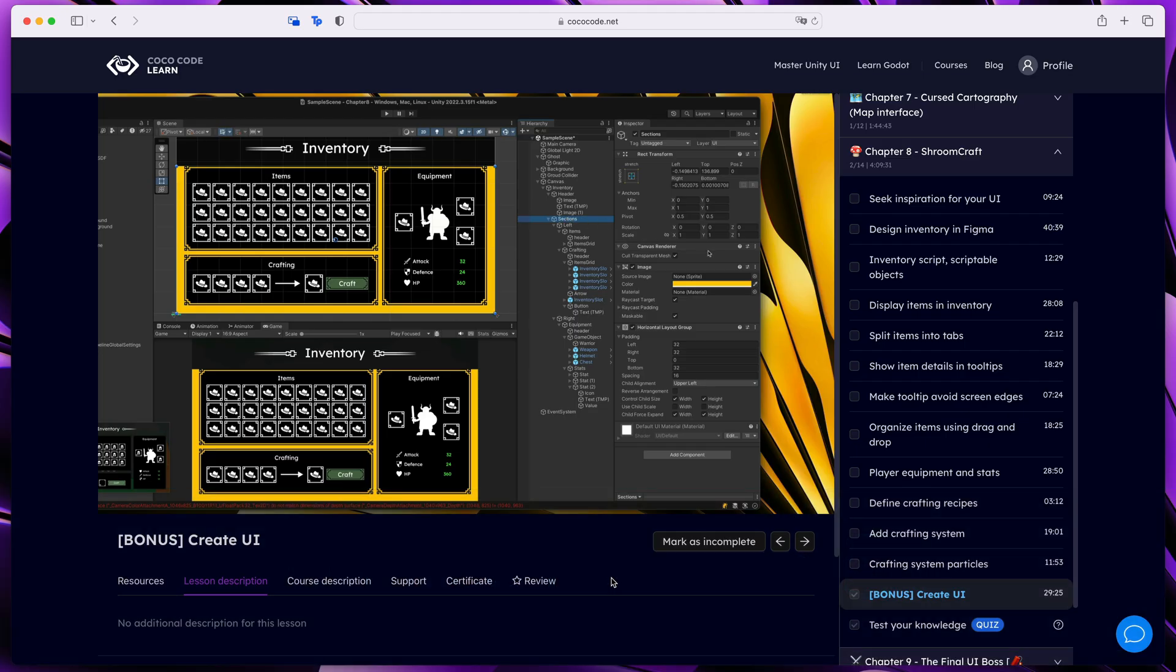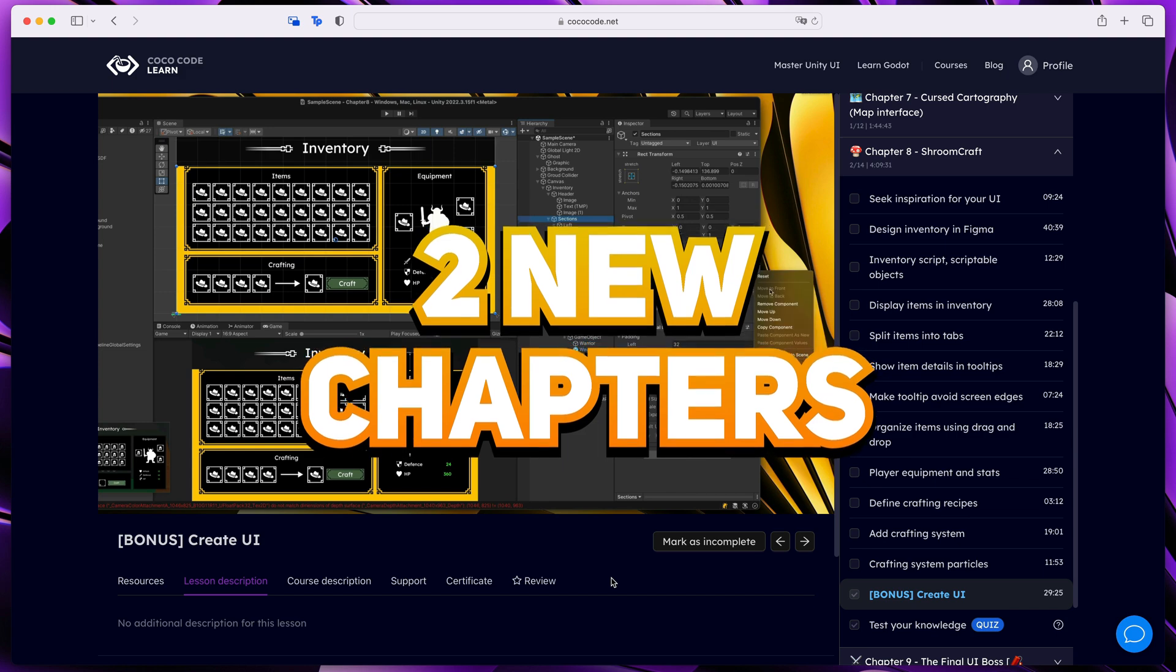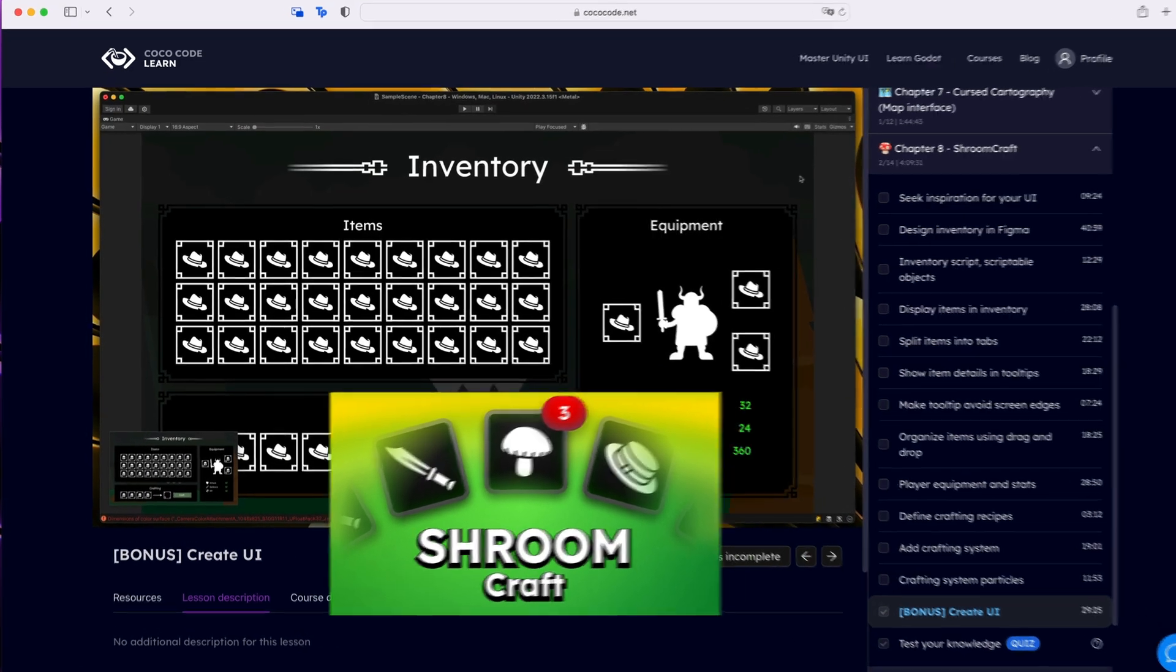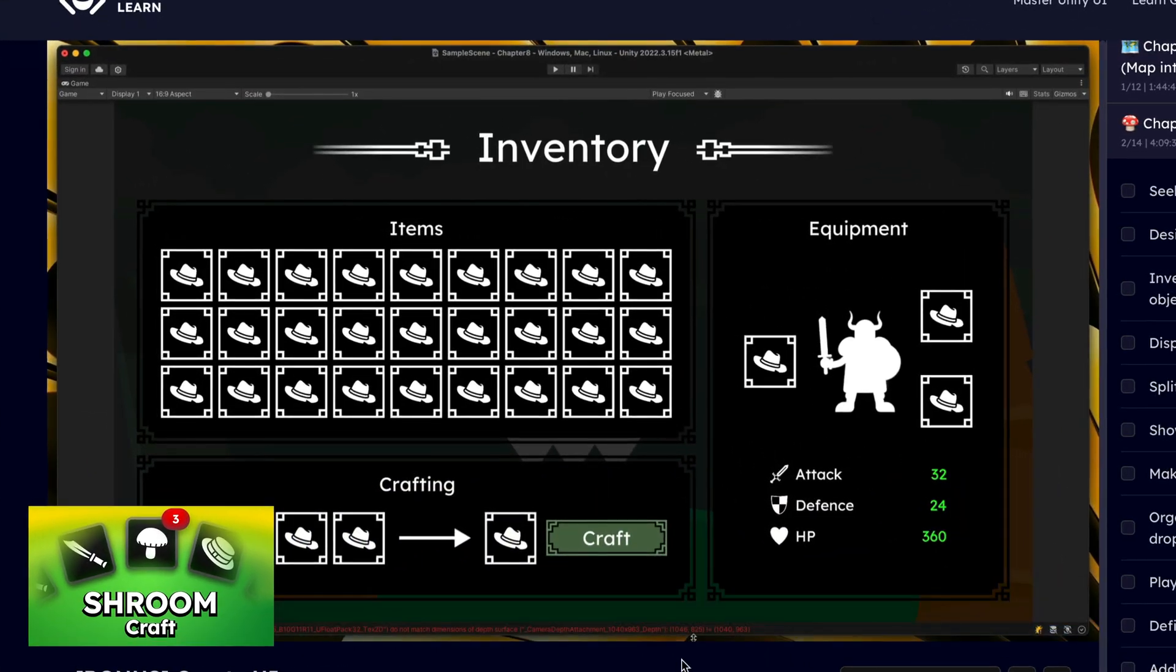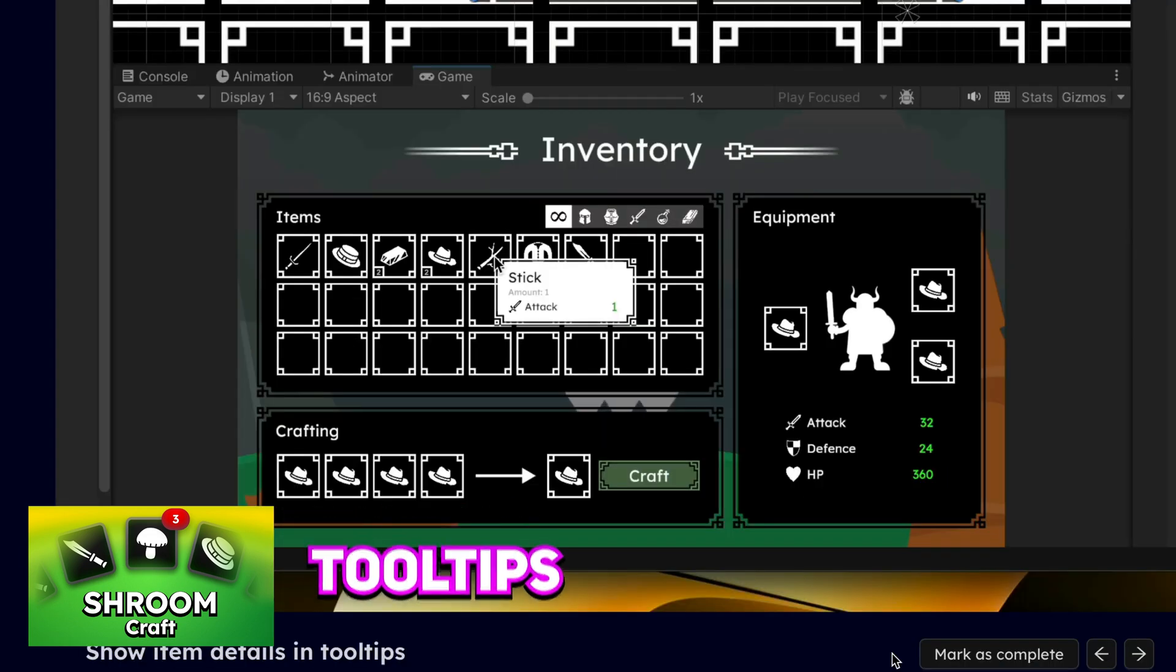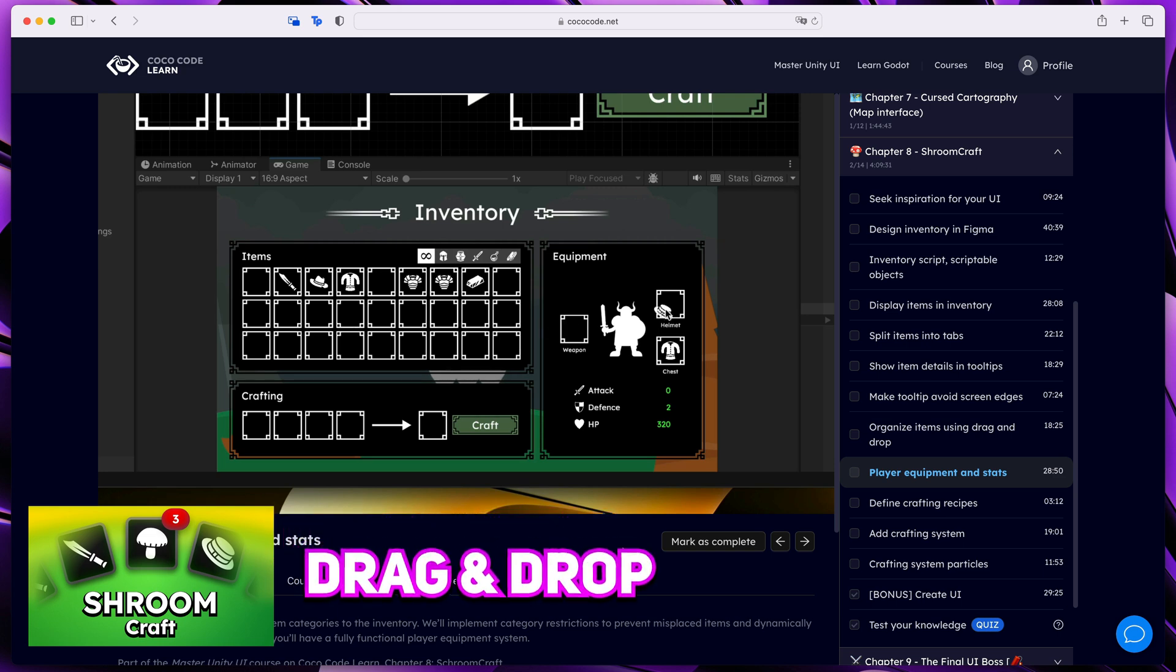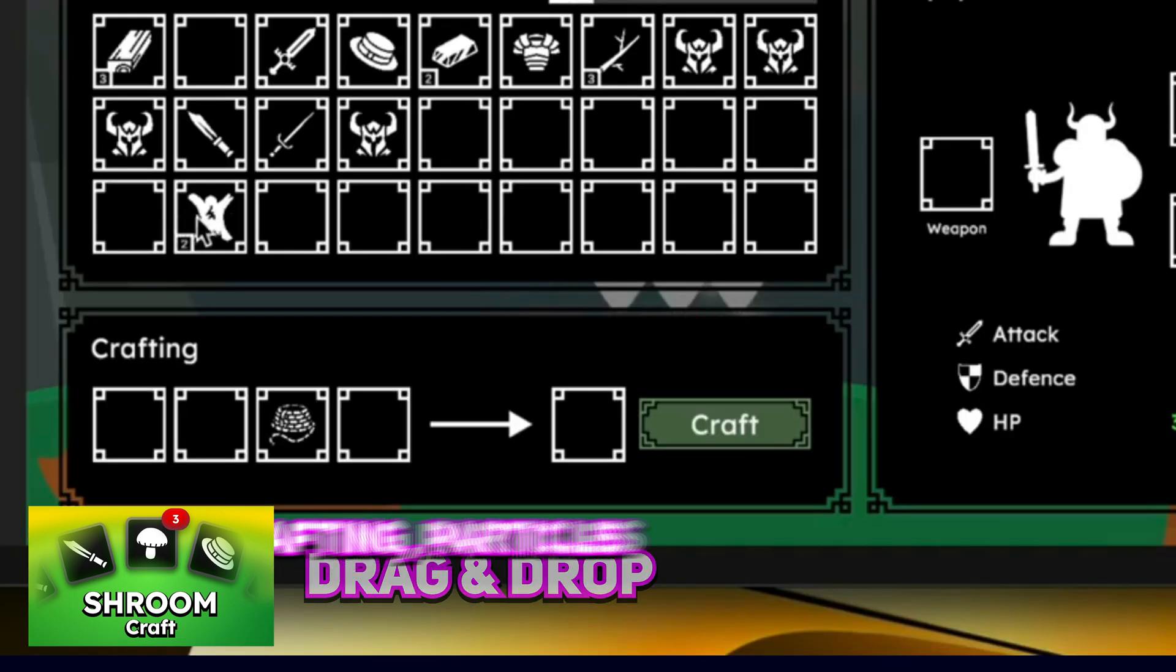So recently I've added two new chapters. The first one is Shroomcraft, which teaches you how to create this inventory UI. You learn how to display nice tooltips with item details, build a fully working drag and drop system, which allows you to create equipment for your character.